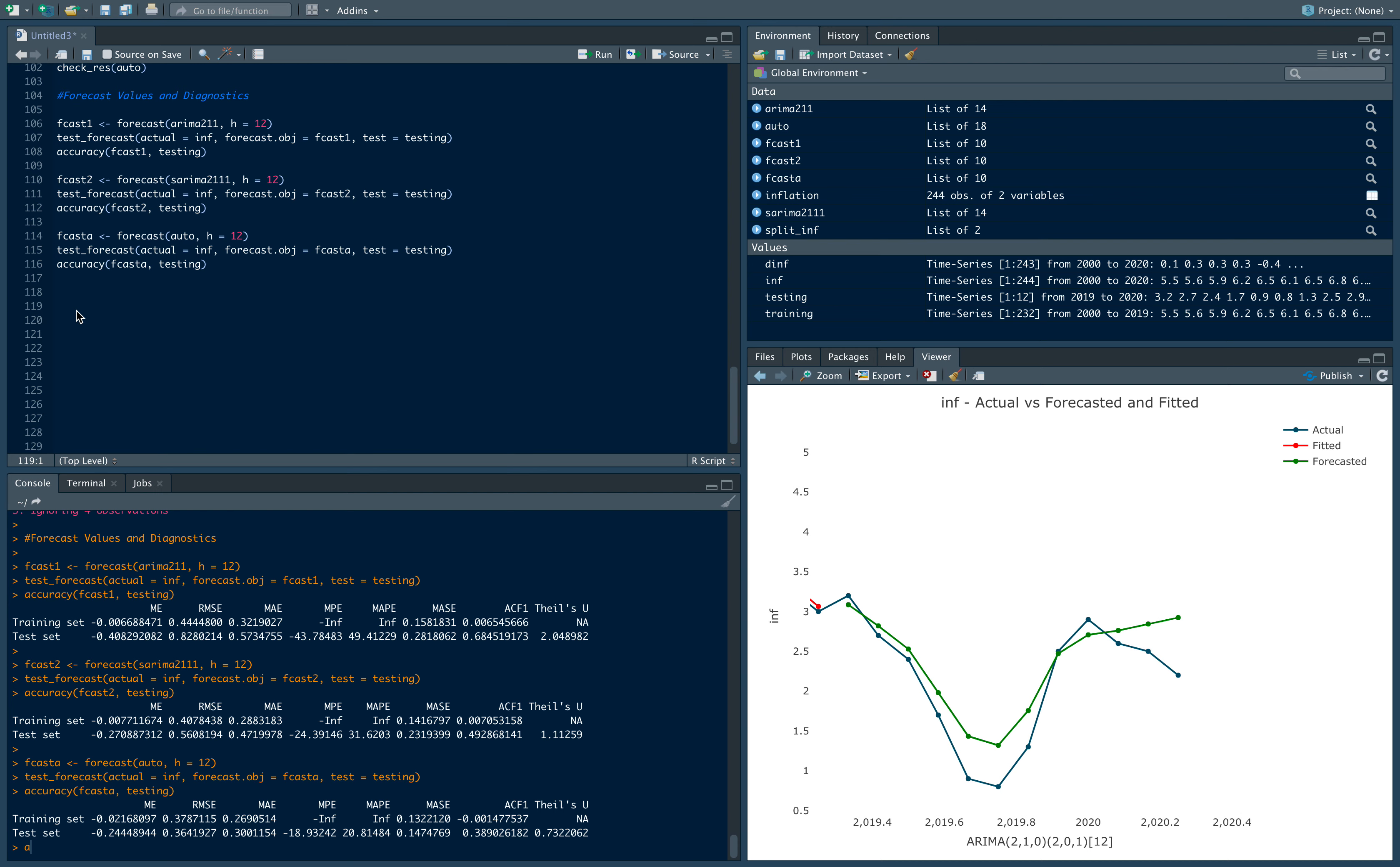Hi everyone and welcome to part four of this univariate forecasting series. In this part we're going to generate our forecast based on what we thought was the best model in the last video, and we're going to forecast out of samples. So typically that's the notion of forecasting that we think of.